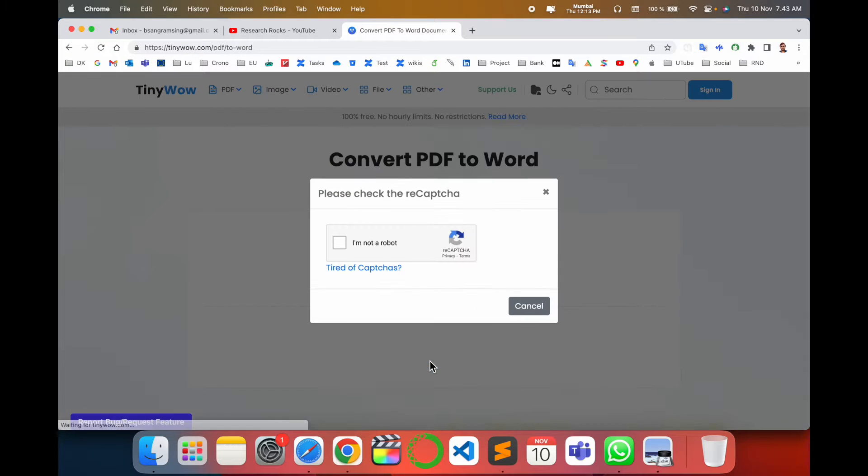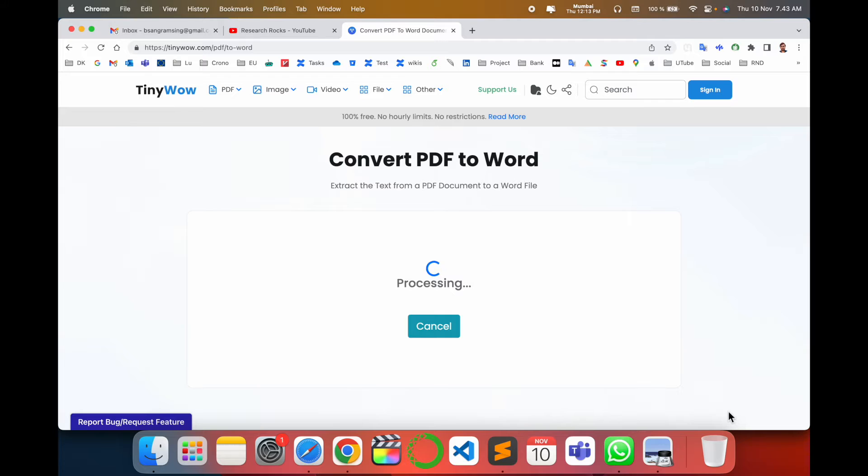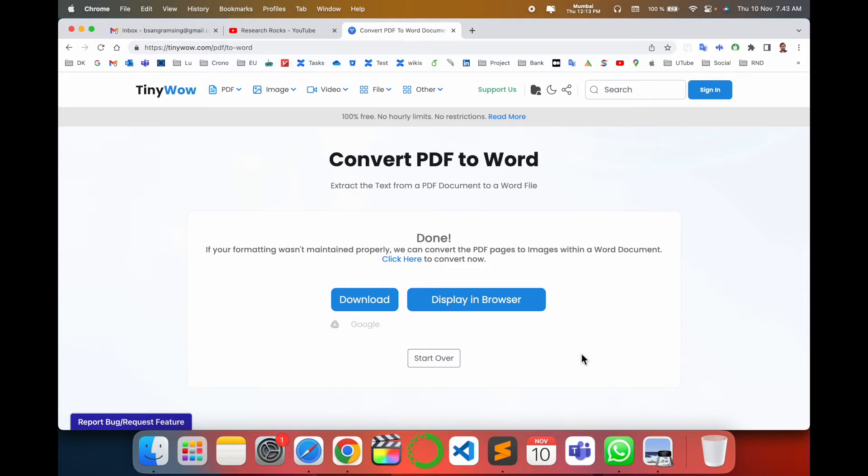Simply upload the PDF from your mobile or laptop. You can do the same process even on your mobile phone. Maintain the format - yes. Wait a couple of seconds for processing, and done.